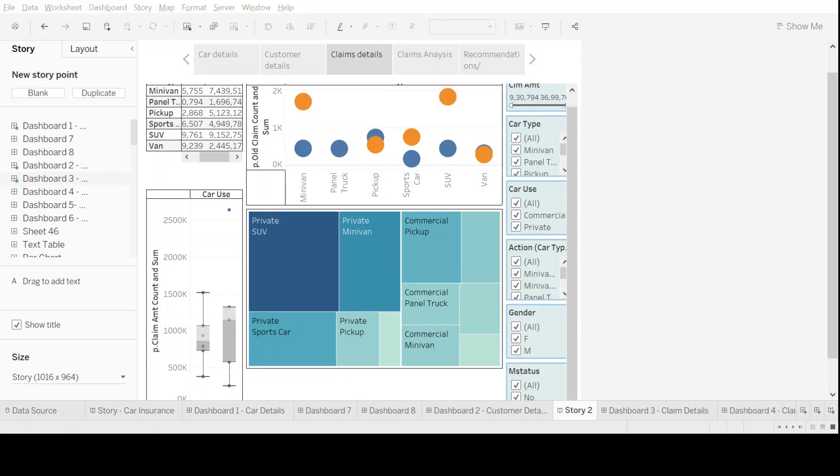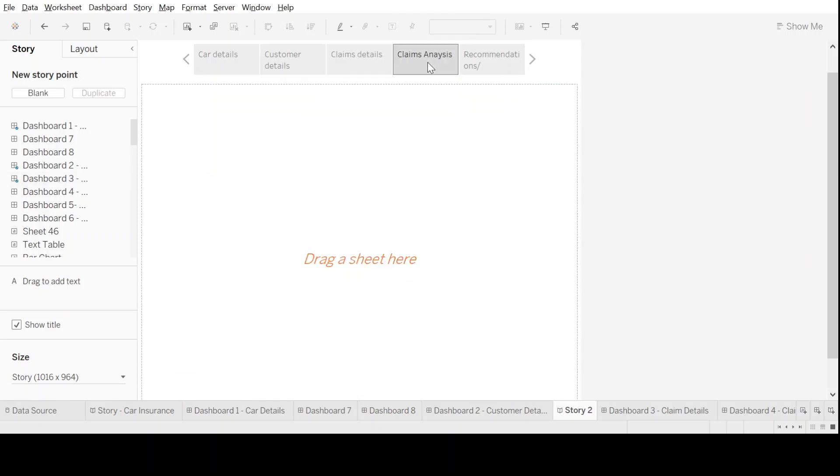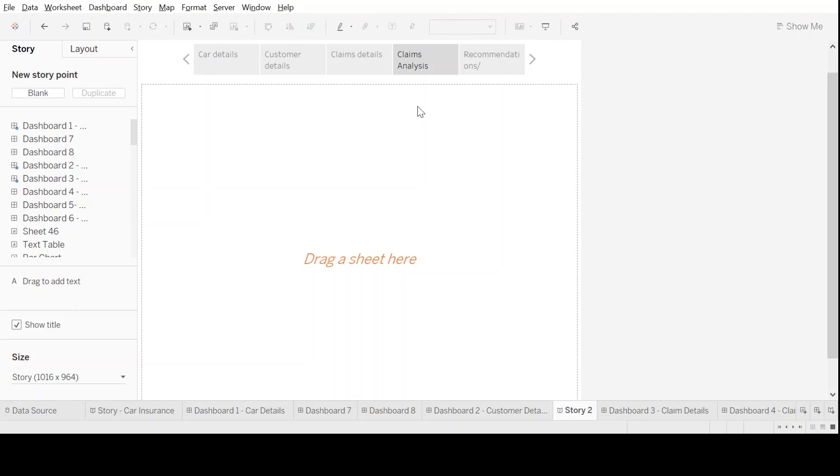Let's move further in our storyline. Let's go to the claims analysis and pull this data.